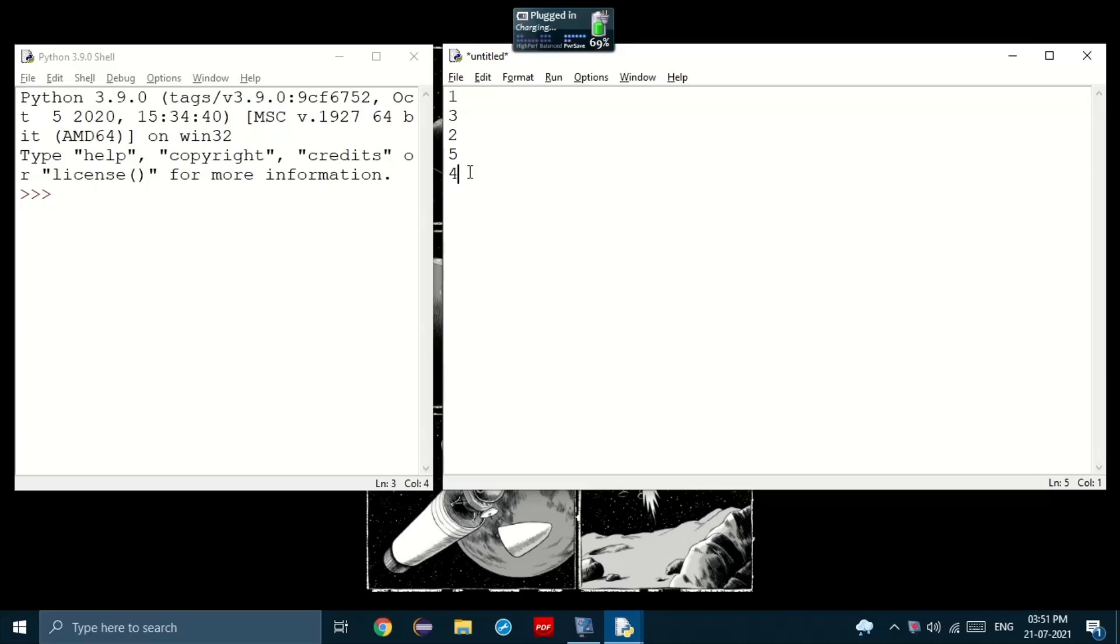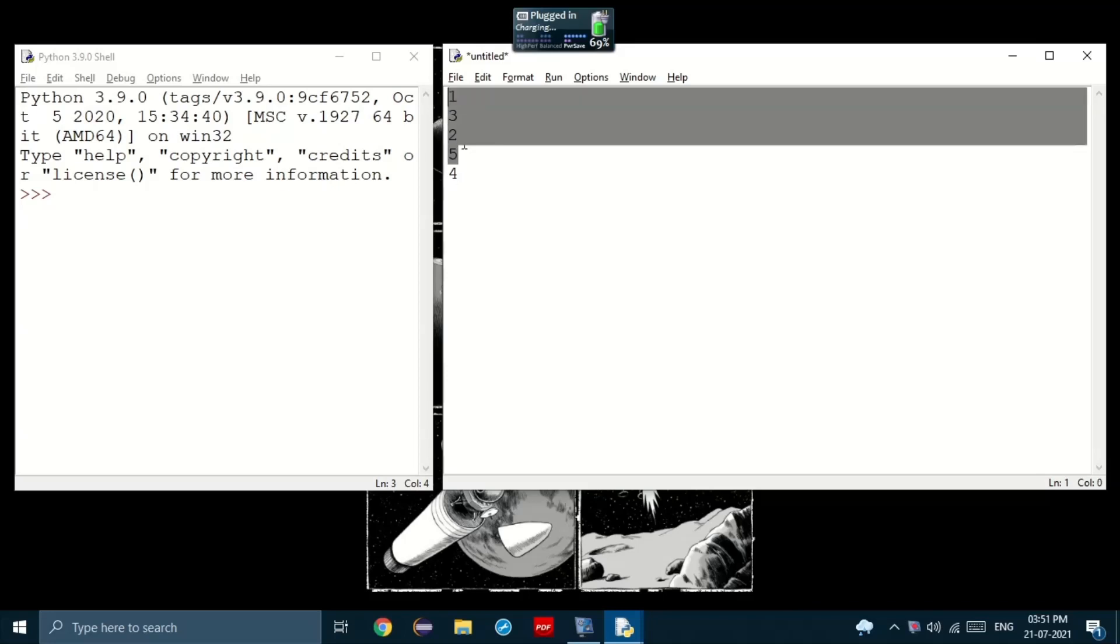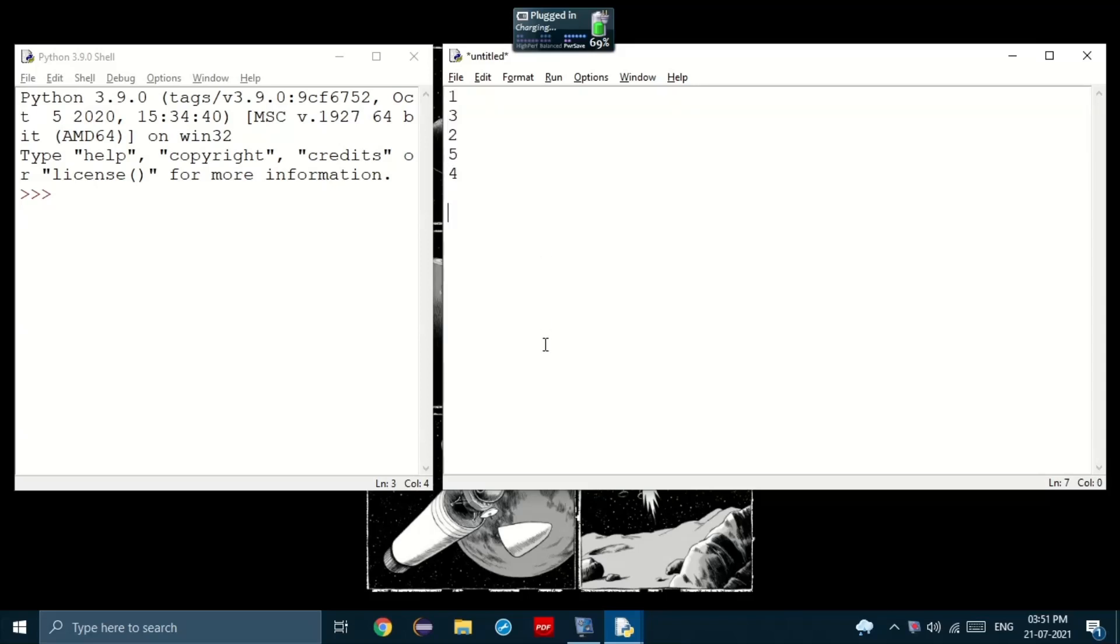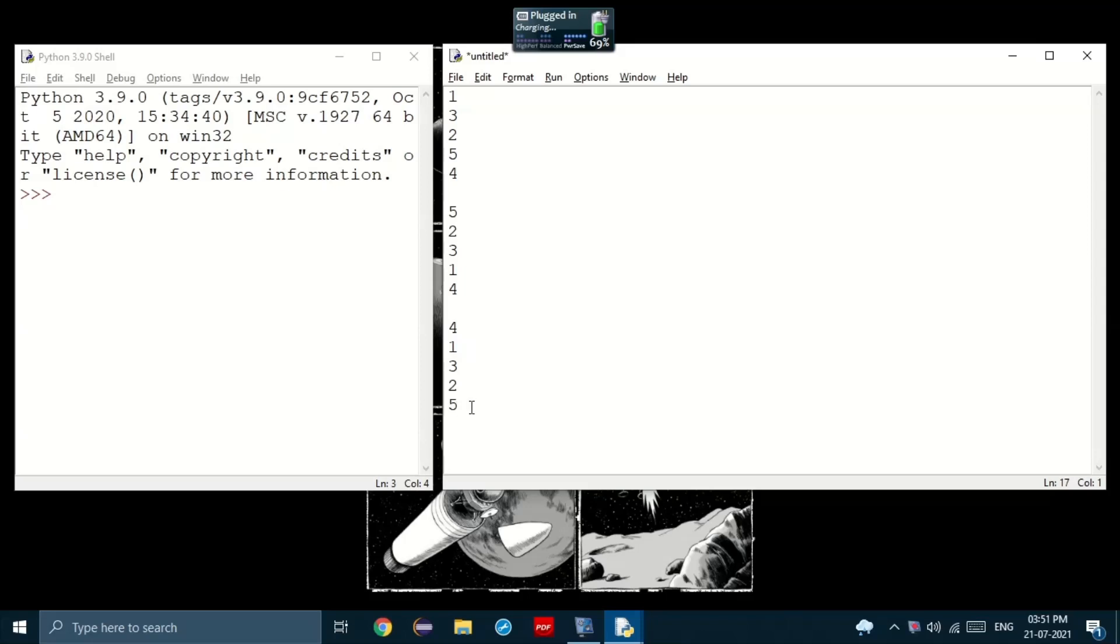How do you think we can do that? Well, we can first flip these four, which would give us five, two, three, one and four. Then flip the entire thing to get four, one, three, two and five. Look, we have five at the bottom.